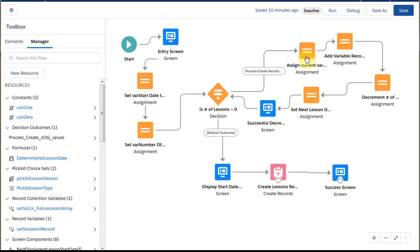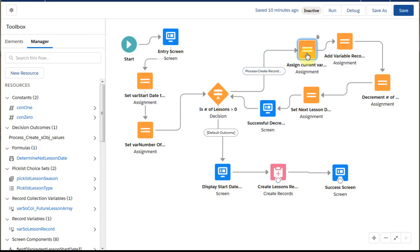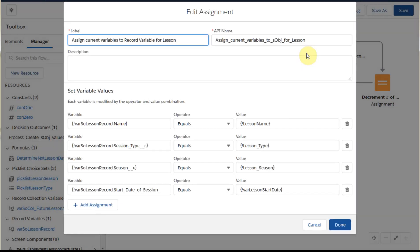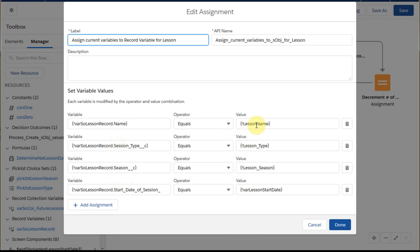And so just to see this, because this is pretty straightforward, what we're doing is we're working with the record variable, and we're just setting its fields equal to the fields that are currently in the variable and then what was input originally.